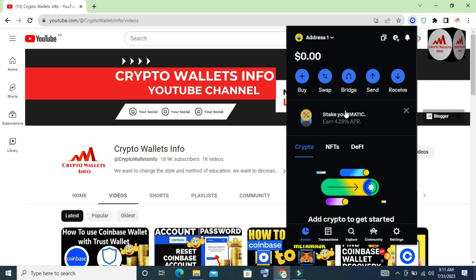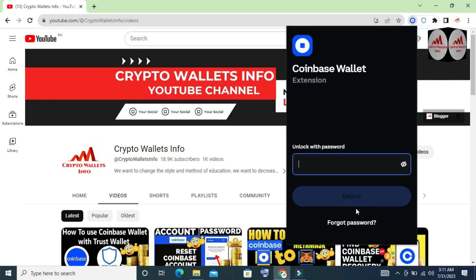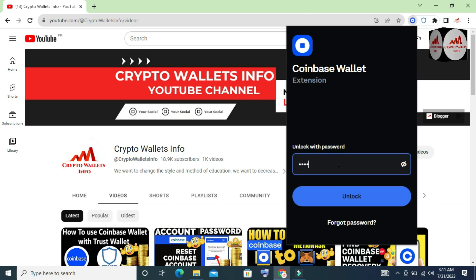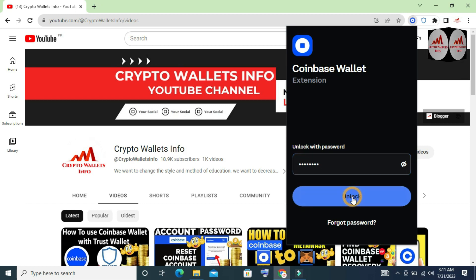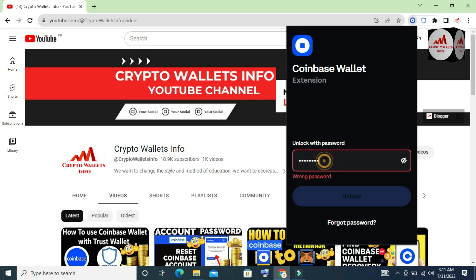First I need to lock my wallet, and then I will check. The main lock screen is open in front of me. I'm going to enter my old password — the one I used last time — and click Unlock.